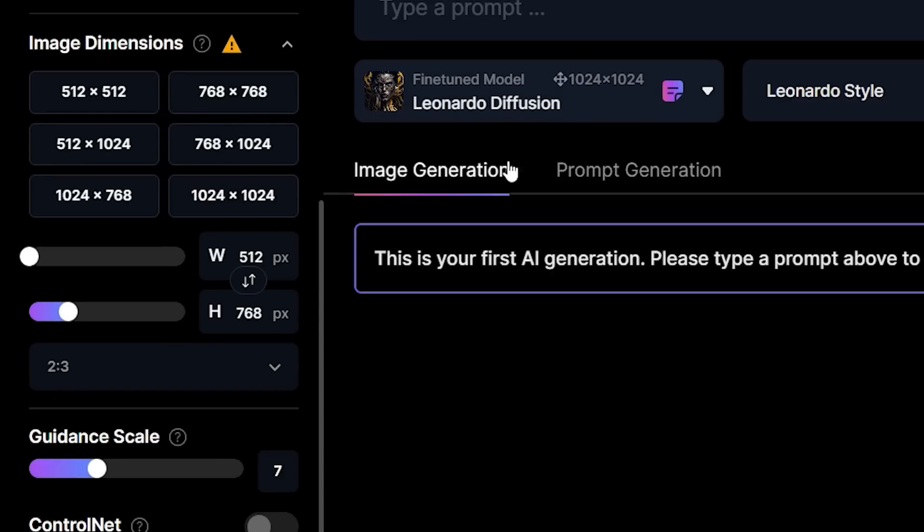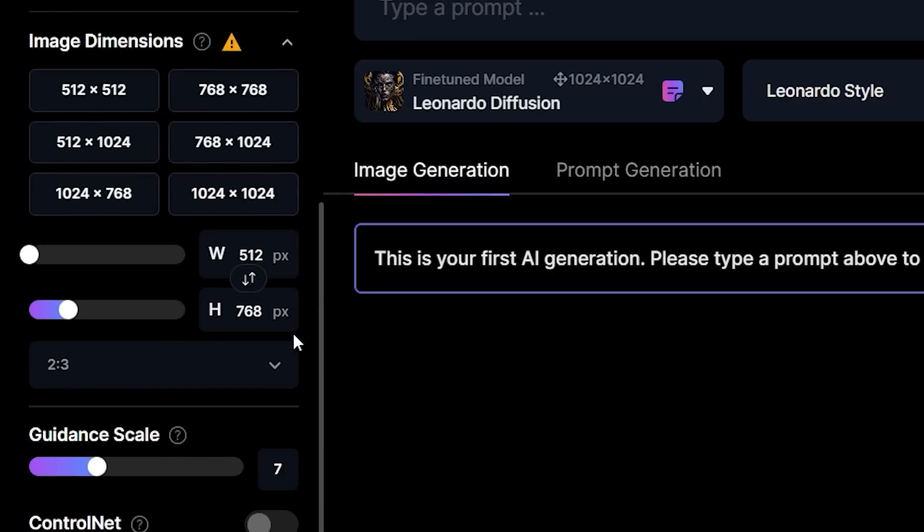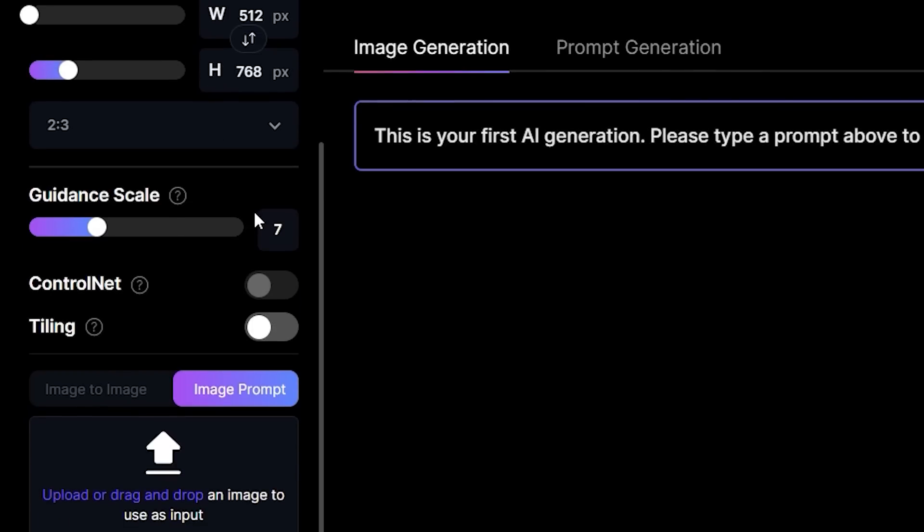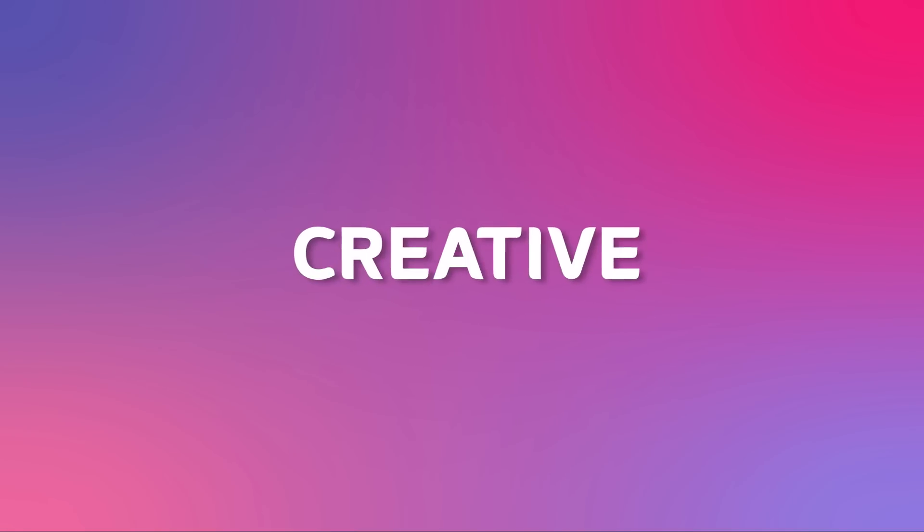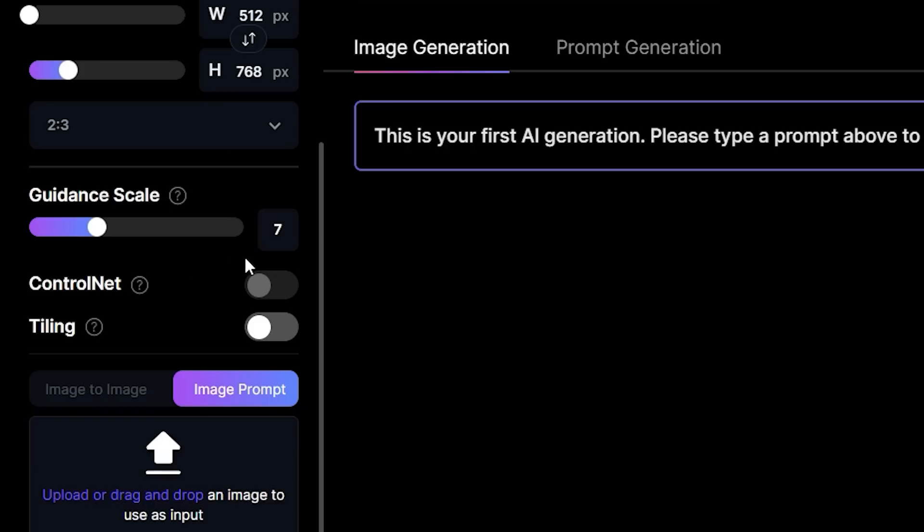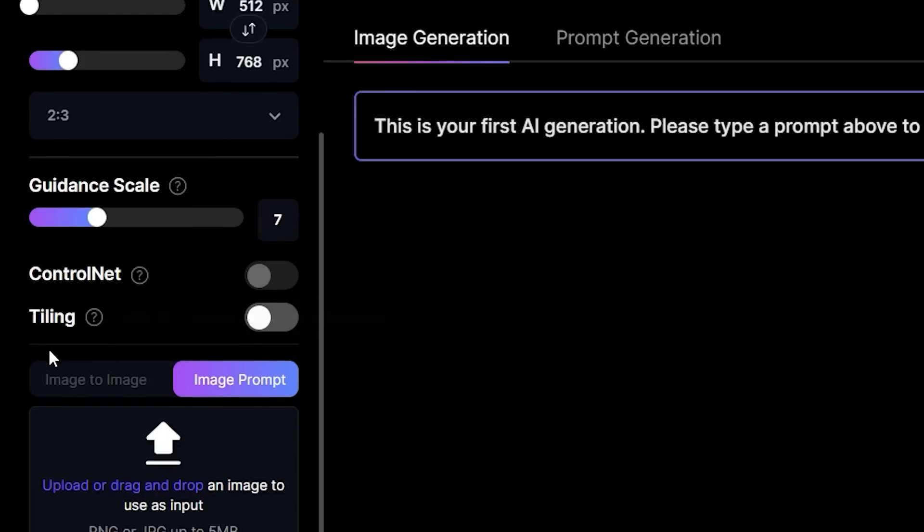Then you have the guidance scale. This is basically how strongly your prompt is weighted, or in other words, how much creative freedom Leonardo gets to generate your image. I'd recommend something near 7.